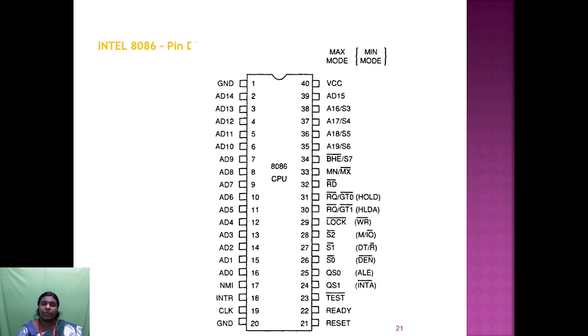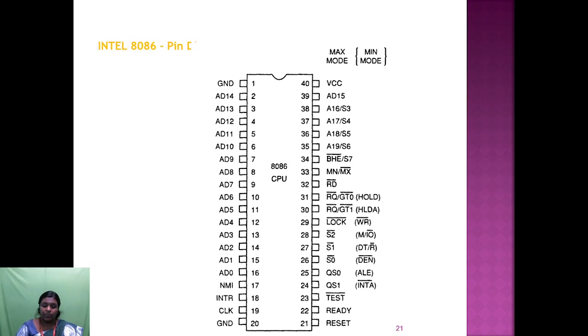In summary, among the 40 pins, we have 20 address bits, 16 data bits, interrupt pins, bus enable, read, write, status pins, and data receive or transmit.